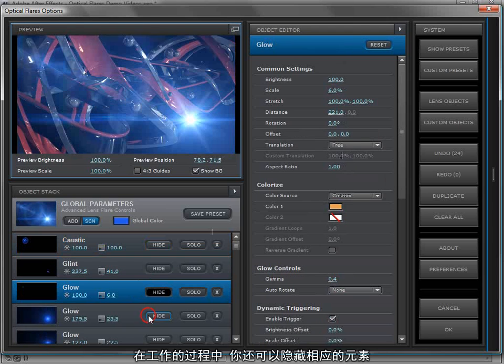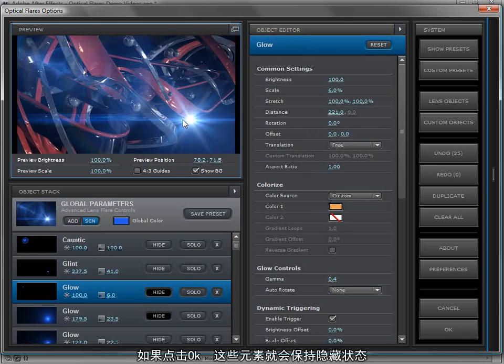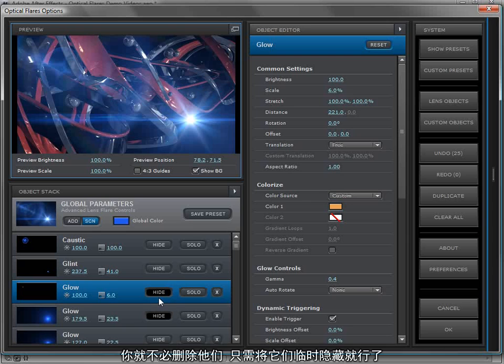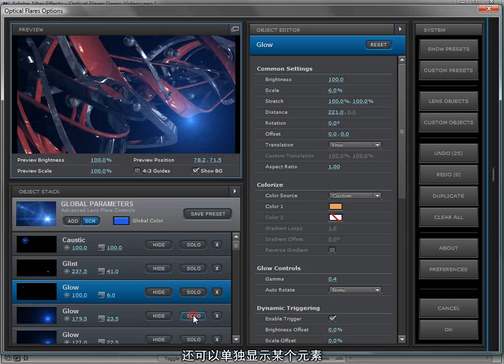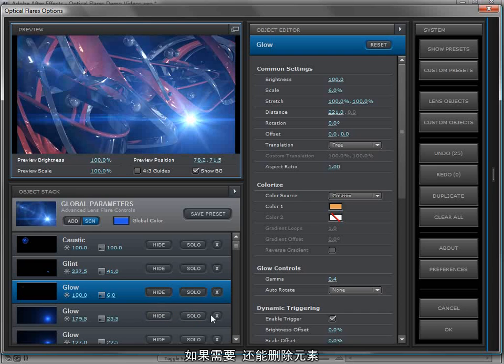You can also hide certain elements while you're working and if you hit OK those elements remain hidden. So if you're working on a lens flare and you're not sure if you want to get rid of that or not you don't have to necessarily delete it. You can just hide it temporarily.